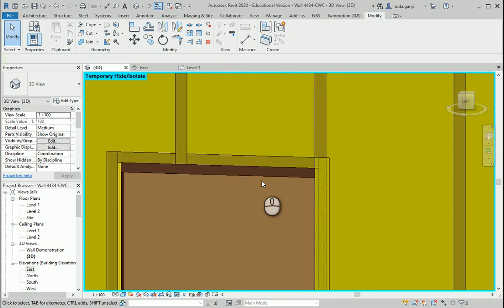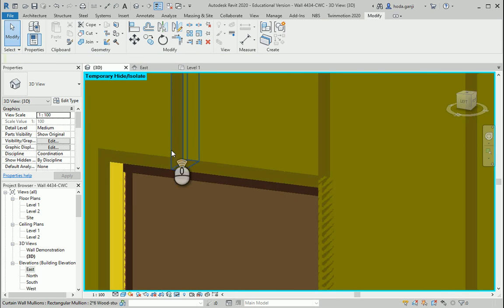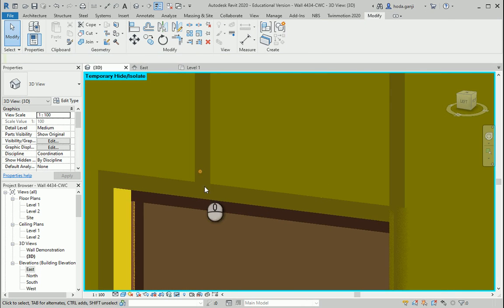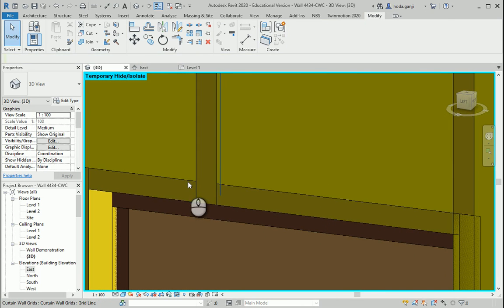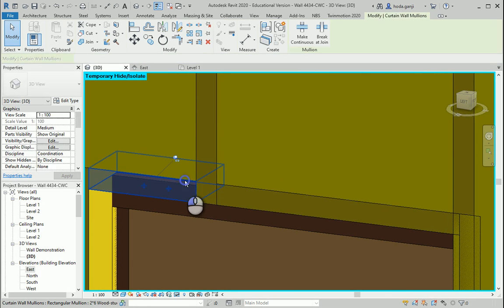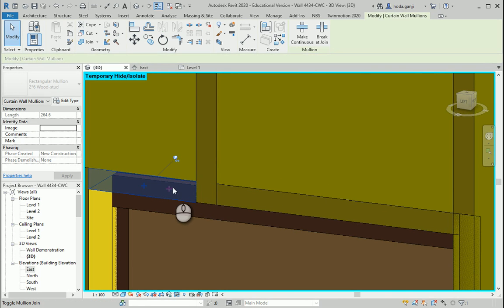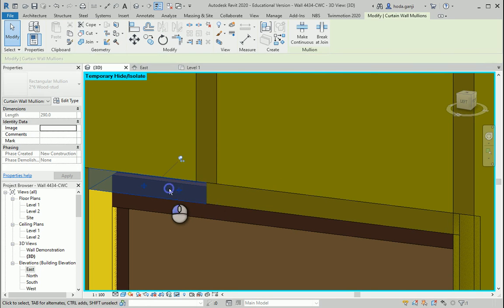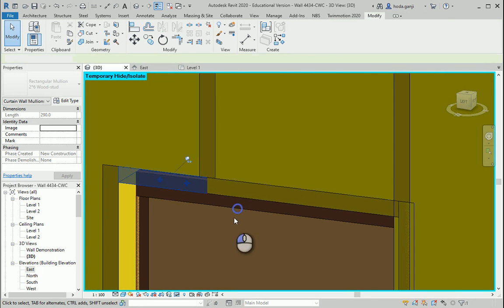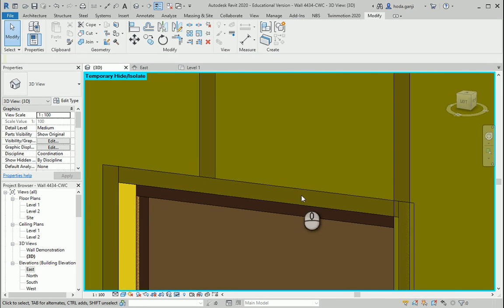Automatically it added some studs here and you know that you can click on this stud and you have the option to toggle mullion join. I want to click on this and this is going to be now horizontal.